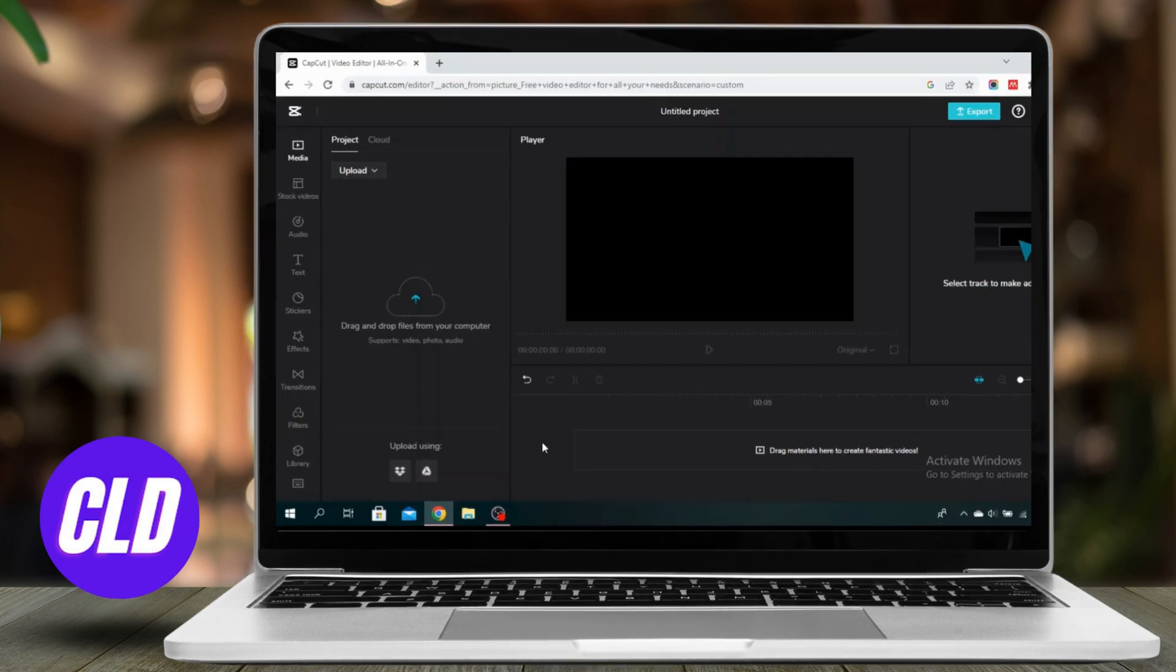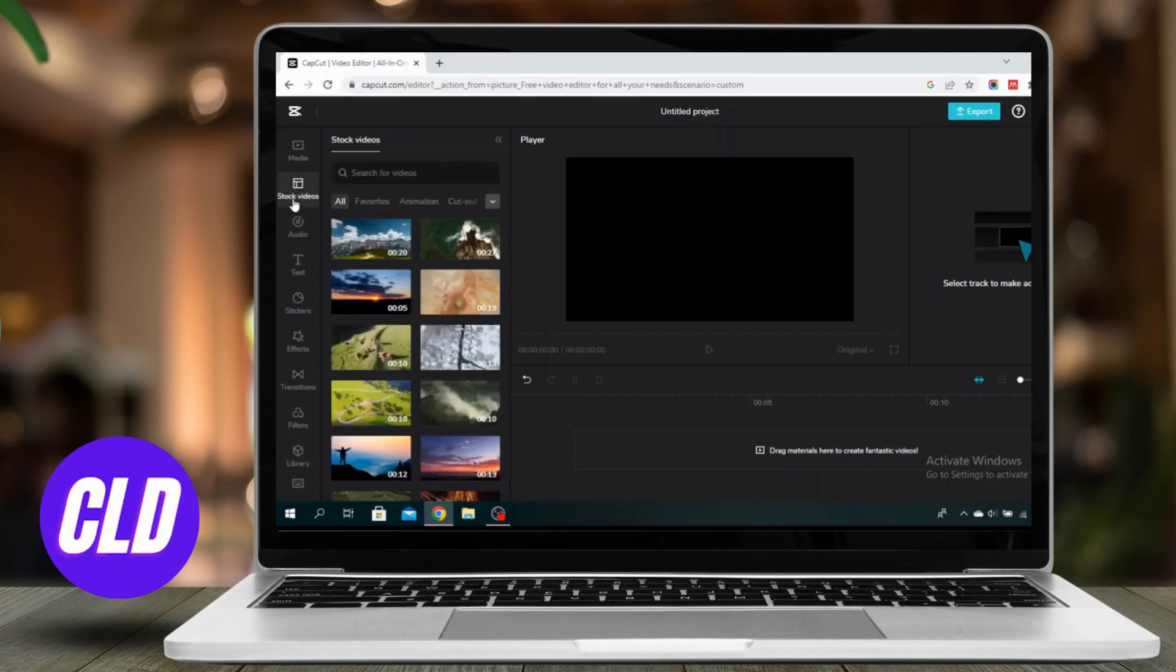So I'm just going to use one of the stock videos here. I'm just going to use this one.